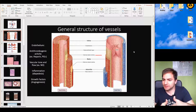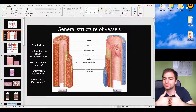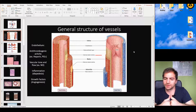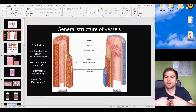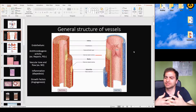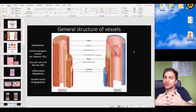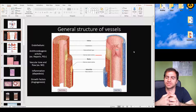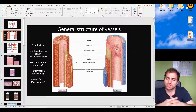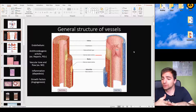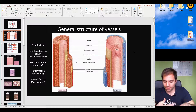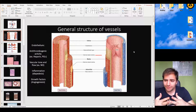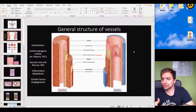Then we have the tunica media, one of the most important parts of the vessel. This layer is filled with many layers of smooth muscle cells, along with elastic fibers, reticular fibers, and other components important for the proper function of the vessel. The tunica media is responsible for indirectly controlling diffusion and the rates of vasoconstriction and vasodilation.